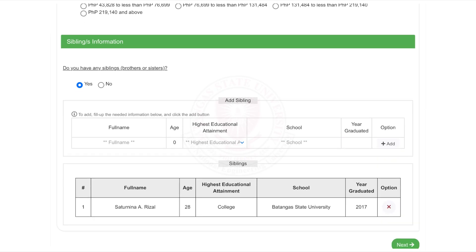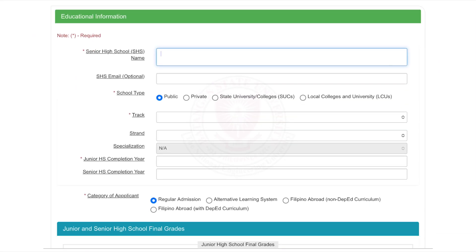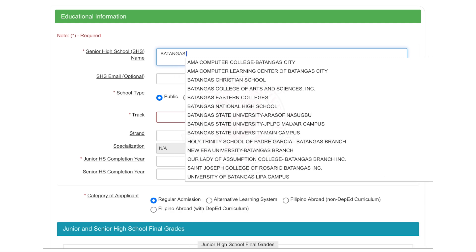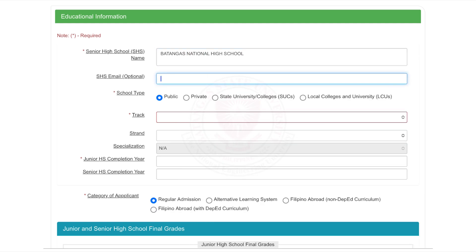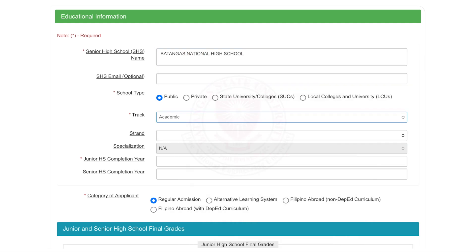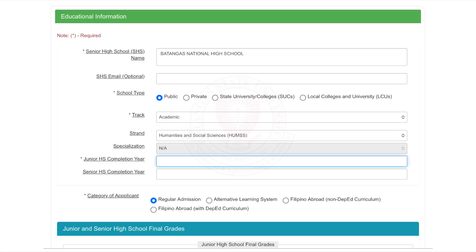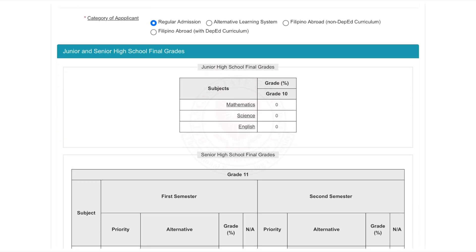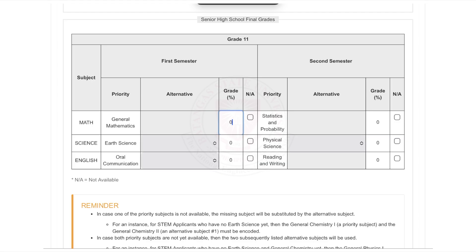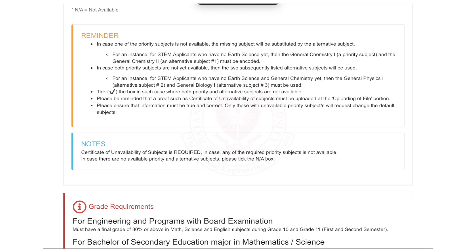The next section will be about your educational information. Enter your senior high school's name, track, strand, specialization, and category of applicant. Include your final grades from junior and senior high school. Take time to read the reminders and grade requirements in this section. Once complete, click Next.